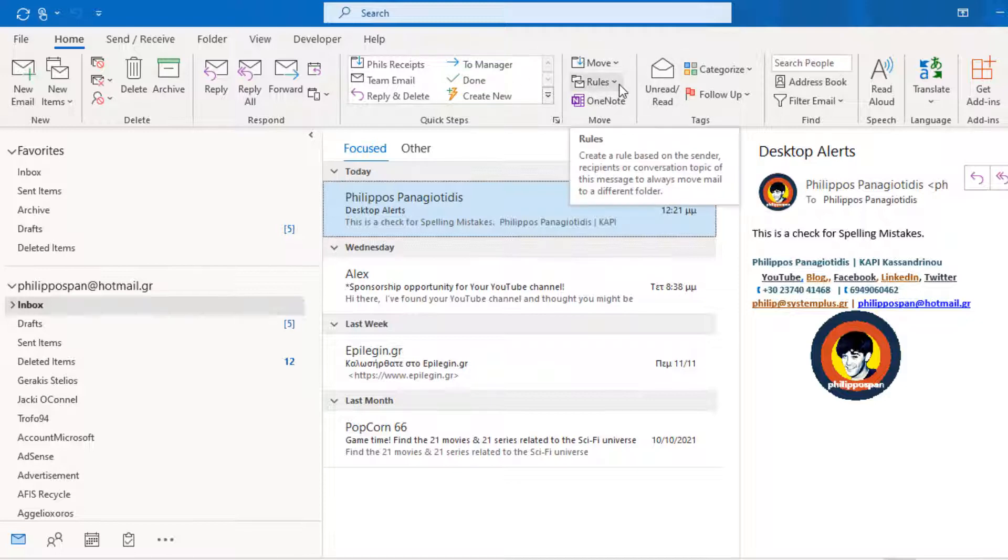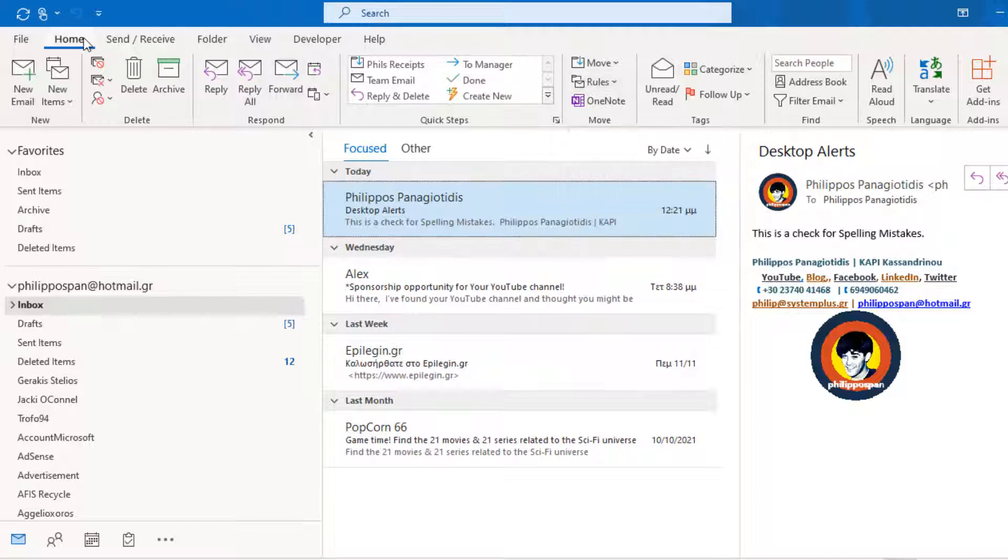To create a rule, we must first select the sender and then from the Home tab, we locate the area named Move.